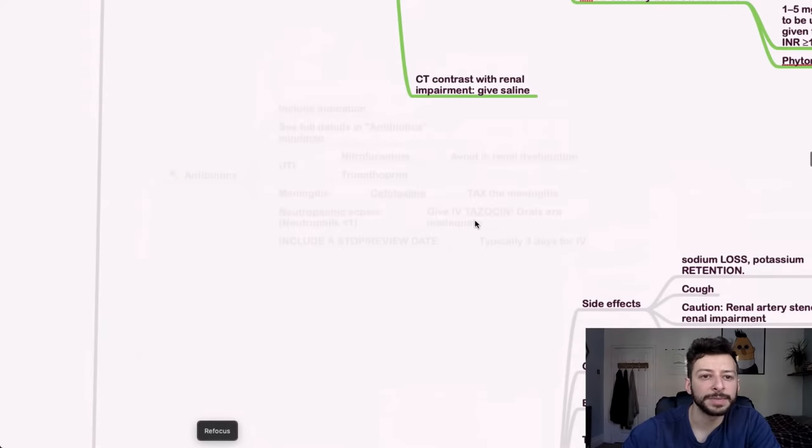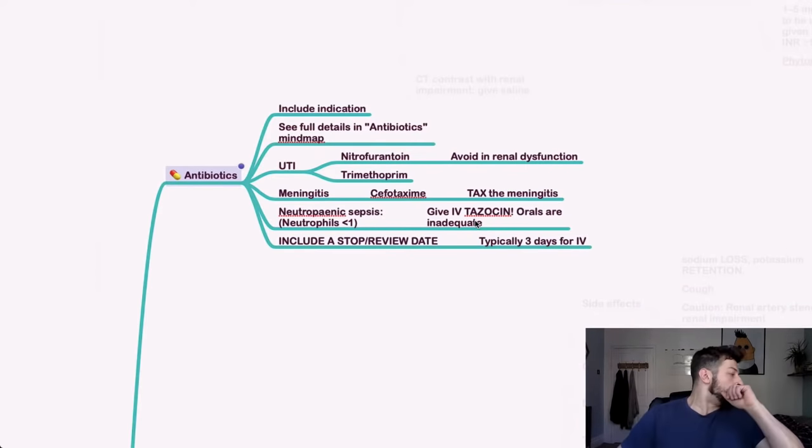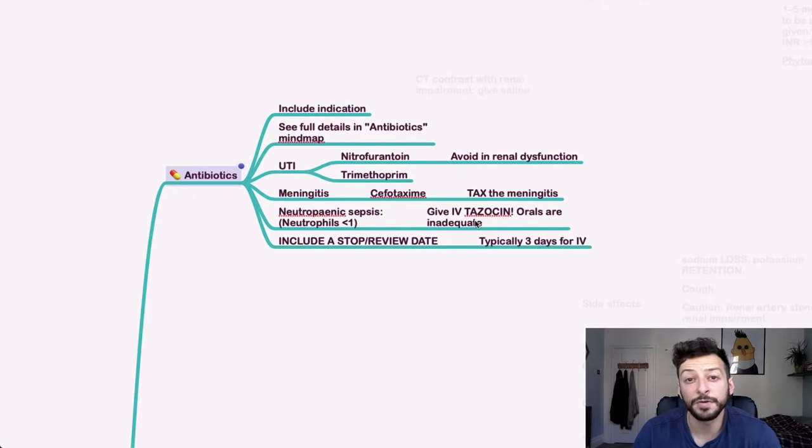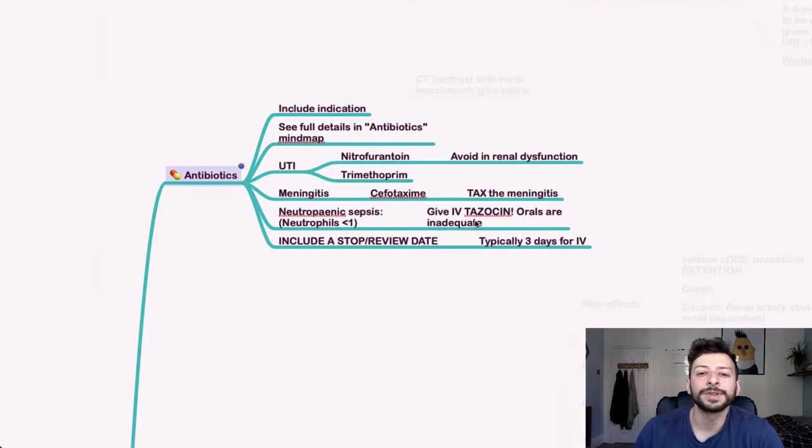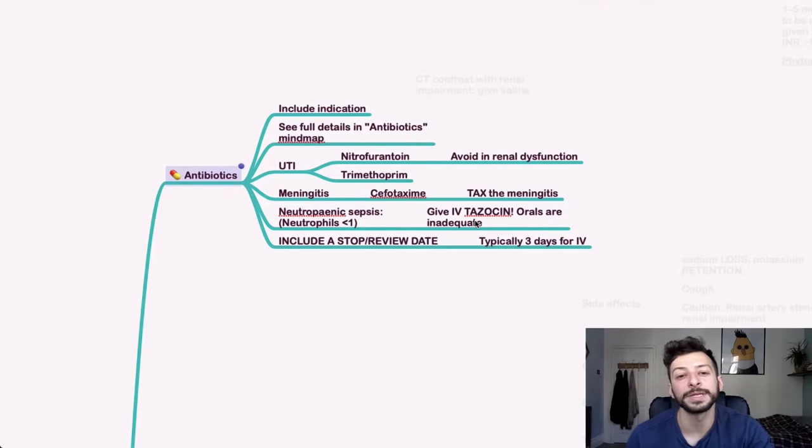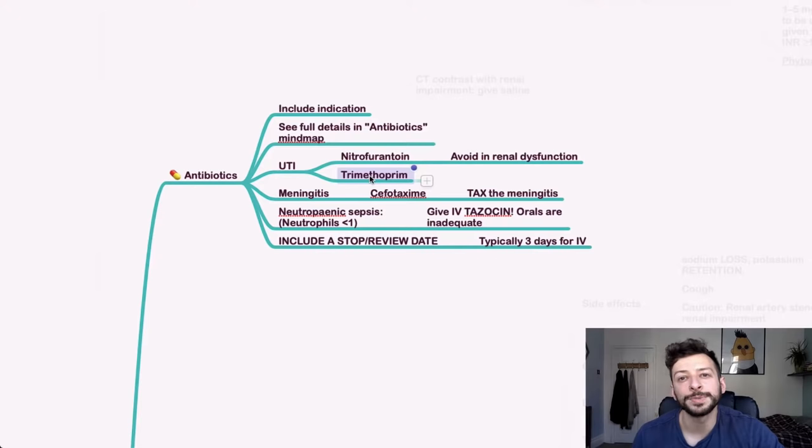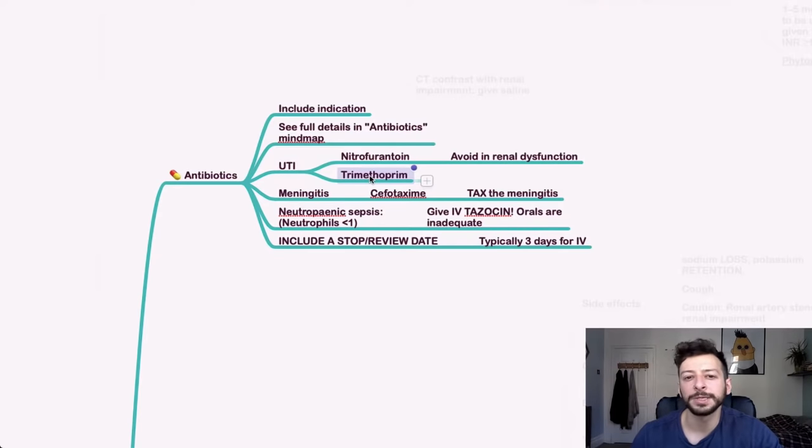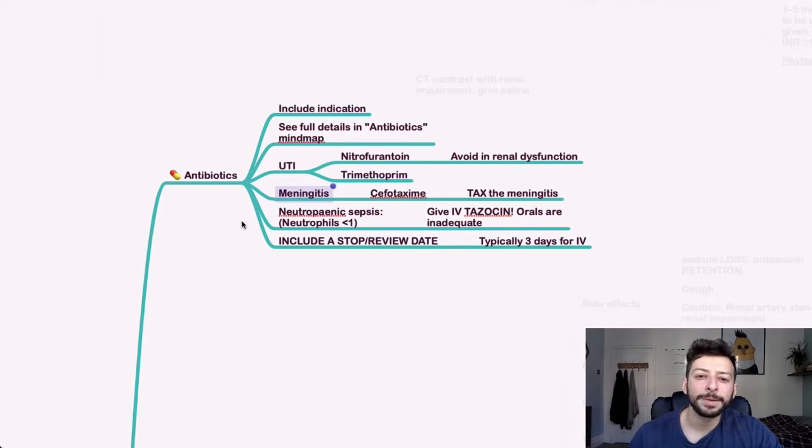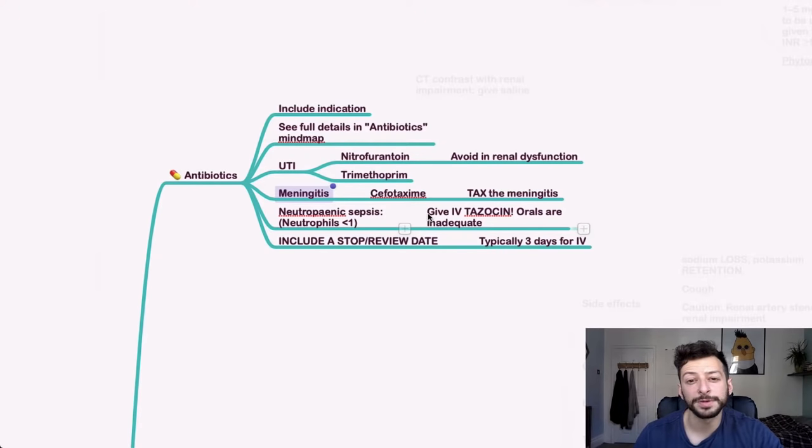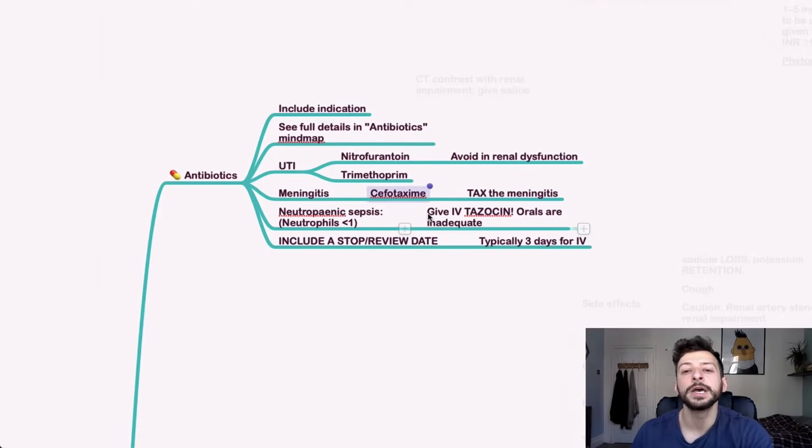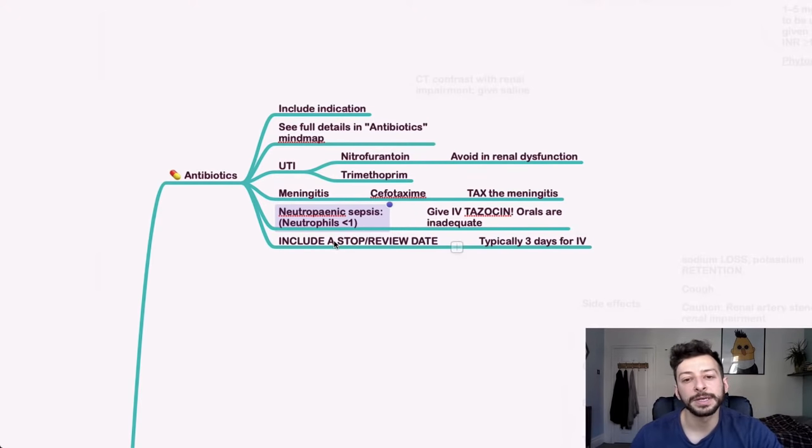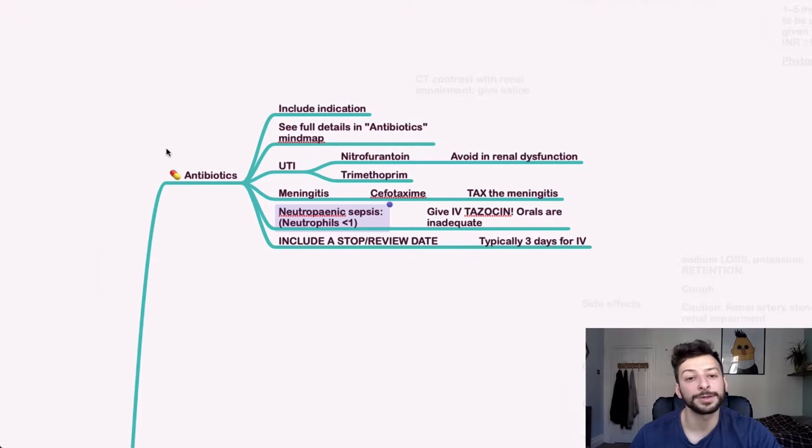Next, we have antibiotics. Include the indication for the antibiotics in the form, if there is a field for it. And for things like UTIs, you can give nitrofurantoin, but avoid it in renal dysfunction. Trimethoprim is okay, but remember to be aware of when this is teratogenic in pregnancy. I can't remember off the top of my head. I think it's the first trimester, but double check that in the BNF. Meningitis, you can give cefotaxime as the general rule, but it'll be in the treatment summary if you forget that. My mnemonic has just taxed the meningitis for that. Neutropenic sepsis, you can give IV tazocin because oral antibiotics are not adequate for that.